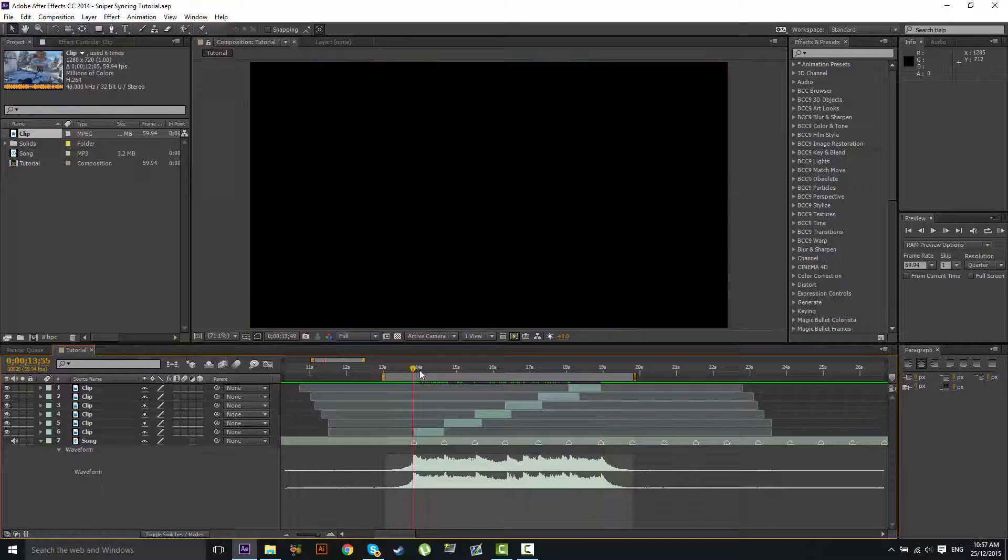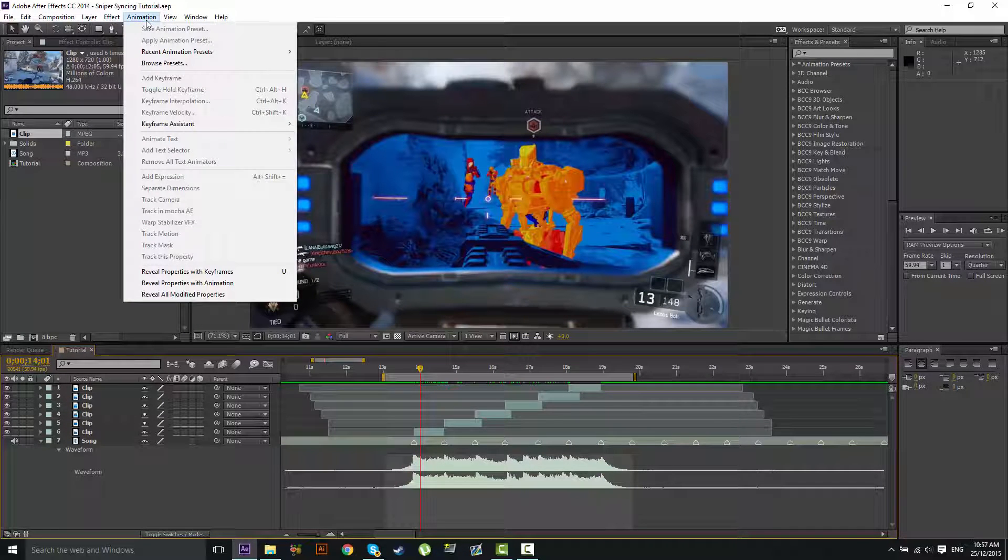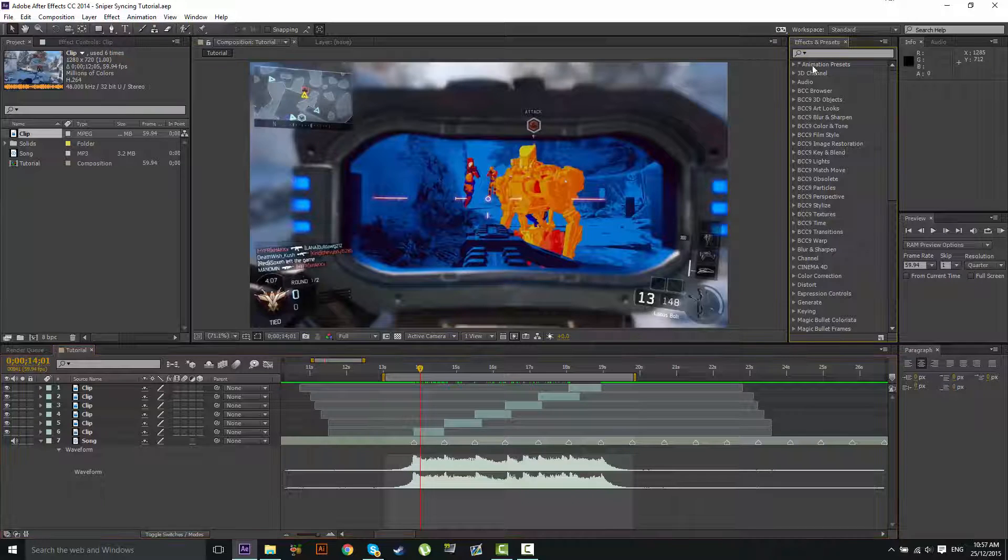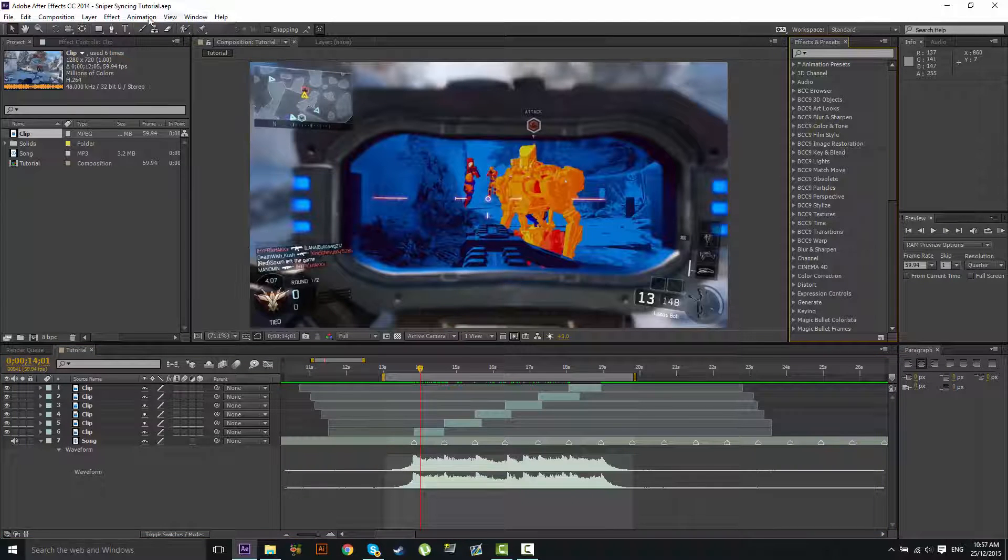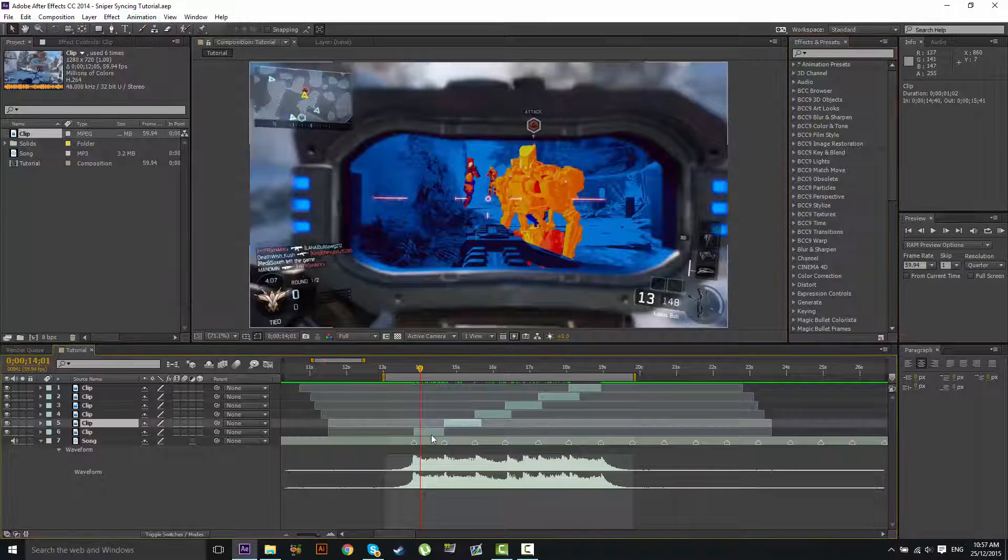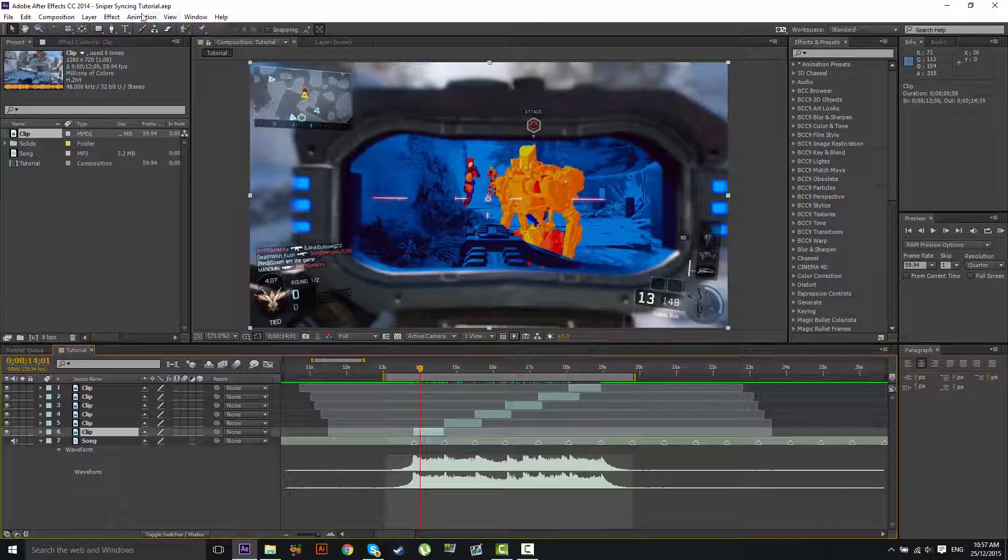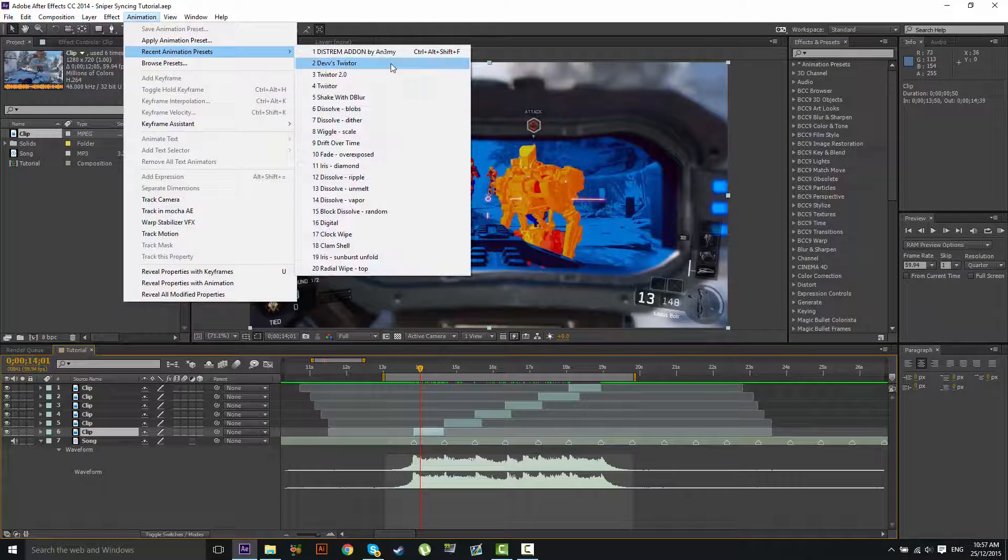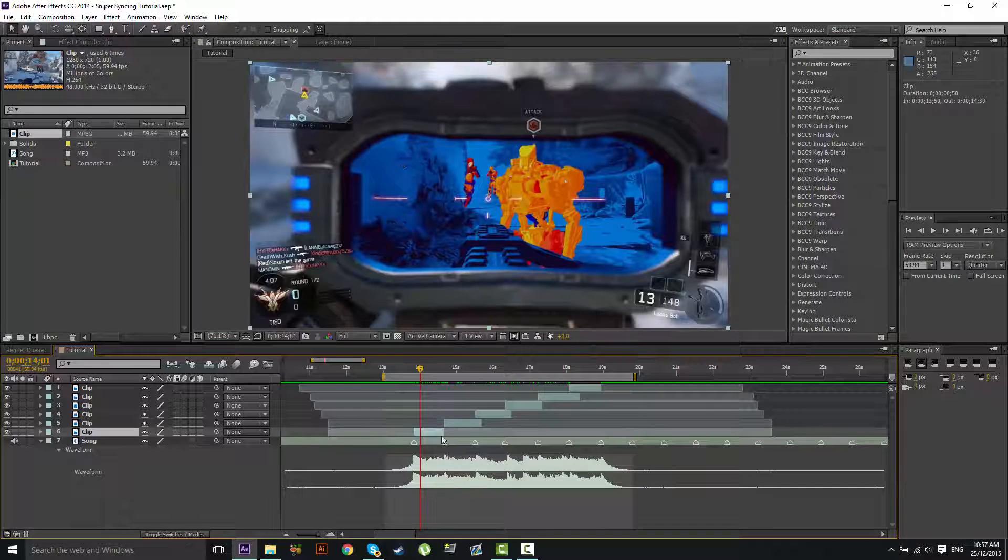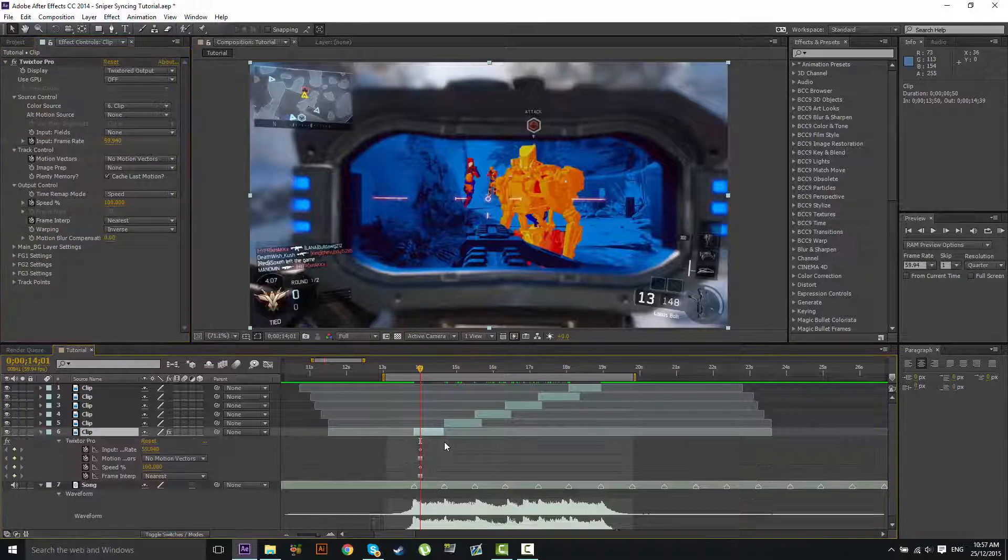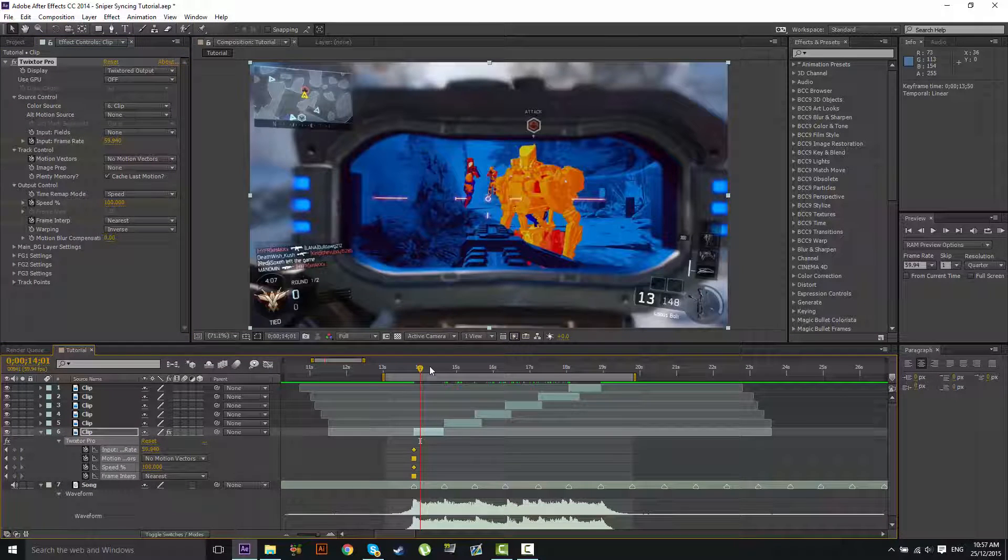What we've got to do now is we're going to use Twixtor for this tutorial. So what we're going to do is this clip right here, we're going to Twixtor that. And I have my own animation preset for this. So if you want that, I'll leave that in the description.